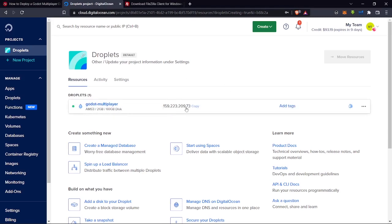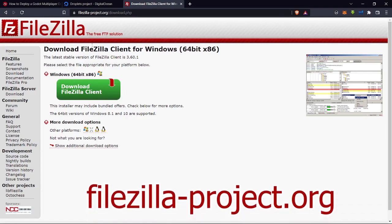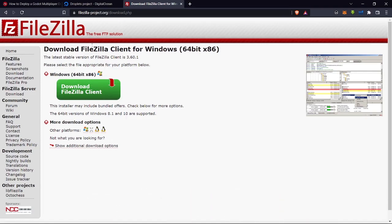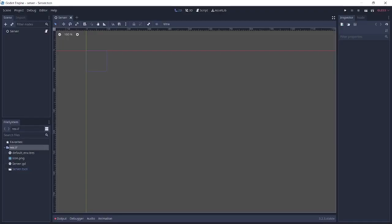Our server has been created and now has an IP address — we'll use that later. Next, download FileZilla — go to filezilla-project.org/download.php and download the FileZilla Client (not the server) for your operating system: Windows, macOS, or Linux.